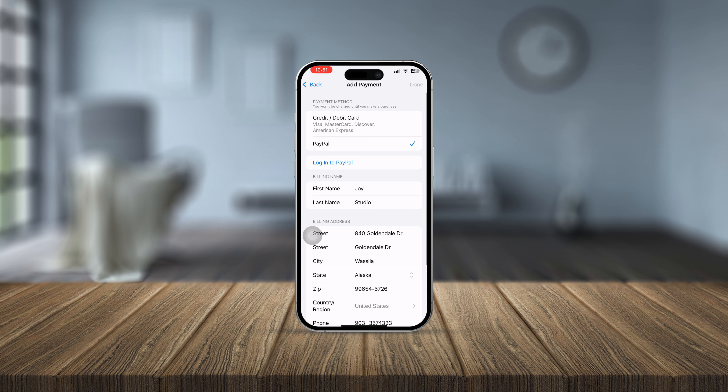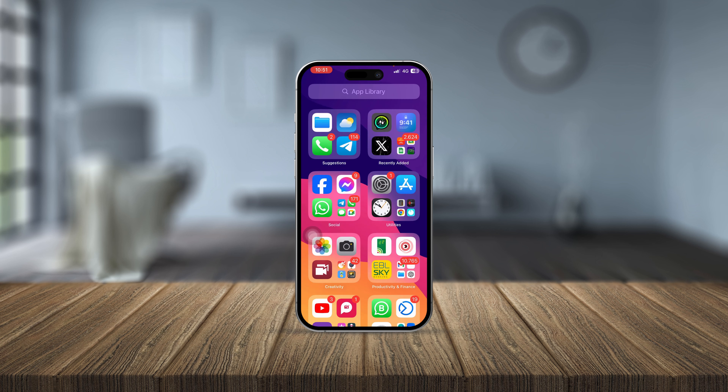You can also add or change your billing address from here if needed. That's the first method. There's one more way you can do the same thing.